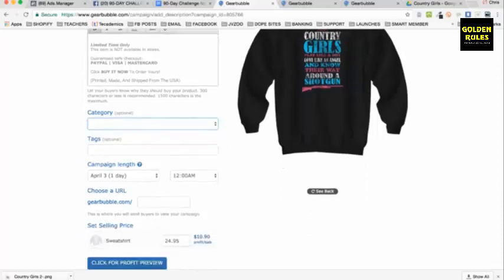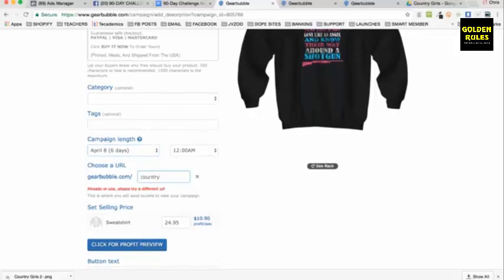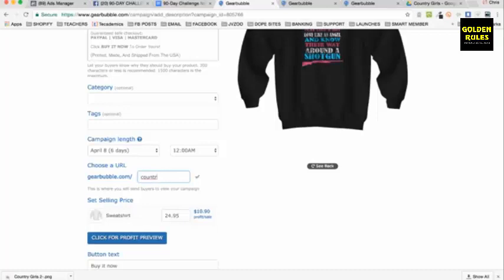This is how long the campaign will run because it puts a countdown timer. So you can say this is only available for one day, two days, three days, six days — this will put a six-day countdown timer, and then it's off the market. Choose a URL — we'll do 'Country Girl Shotgun.' That's how you come up with a URL.